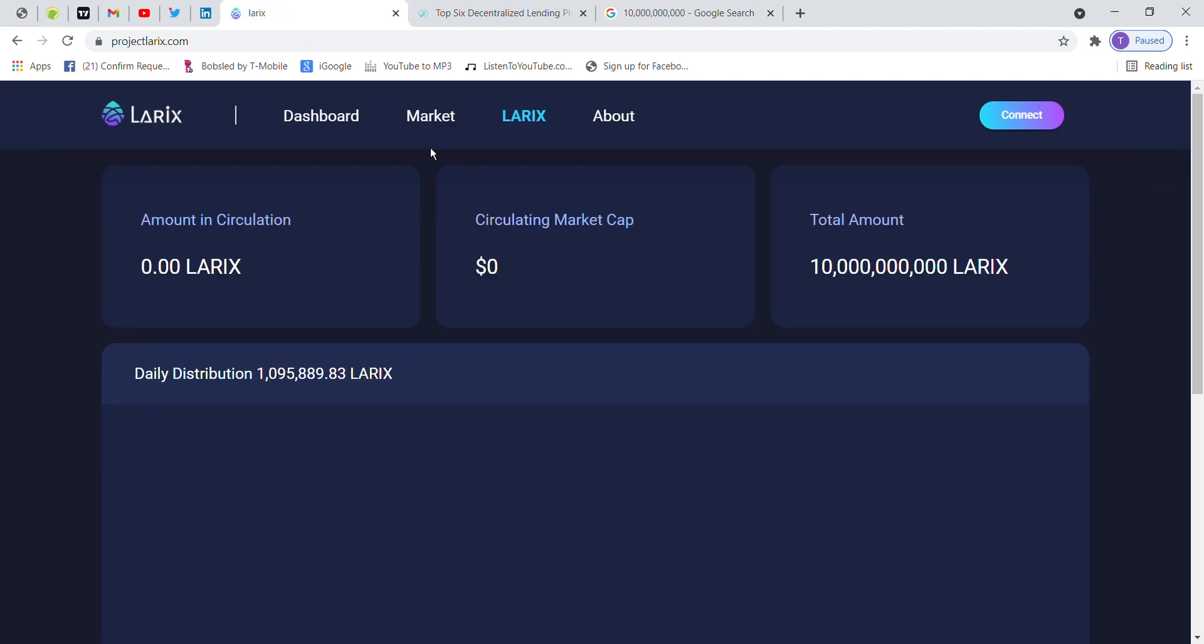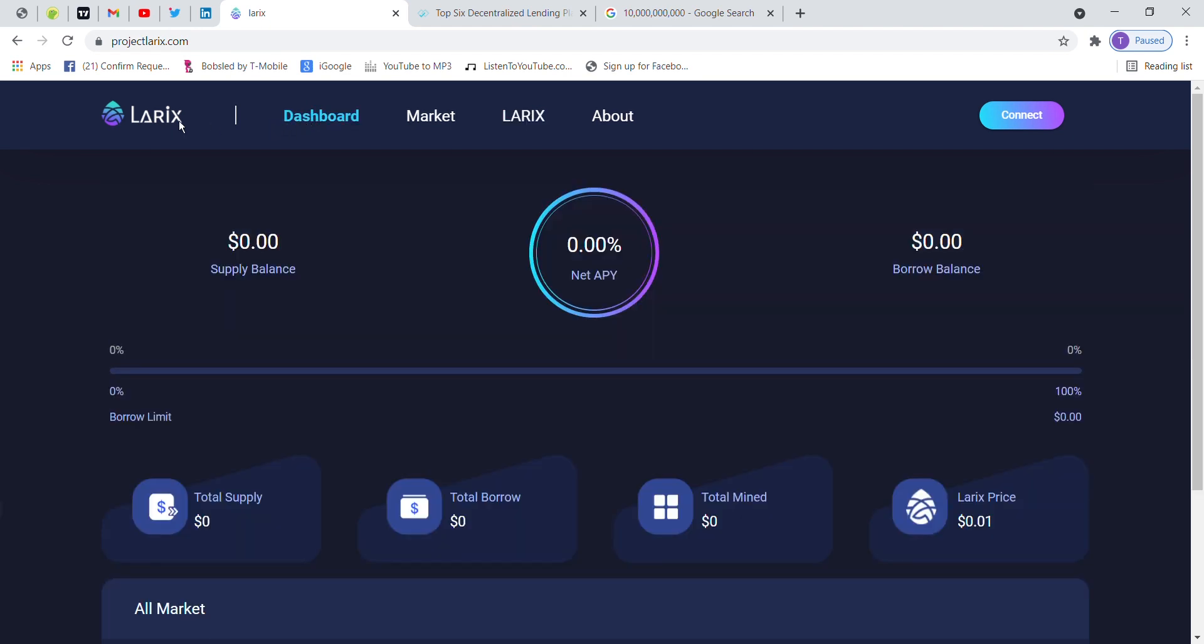So now we have a free Larix token to do something because it is made up from Solana. And a long-term mission is done. So if you stake Larix token, then they can borrow the money from Larix.